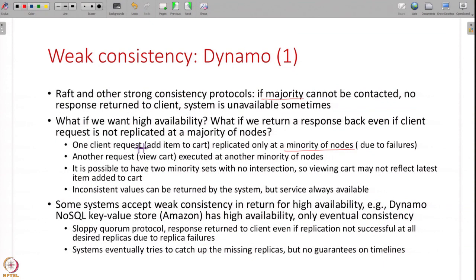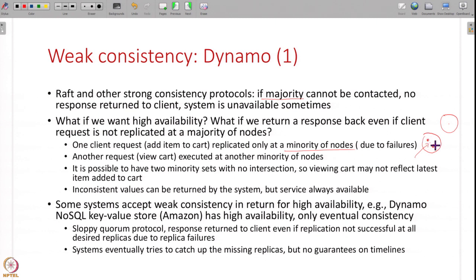For example, if a client request is only replicated at a minority of the nodes and you return a response, what happens? With two minority sets out of five nodes, those two sets may not intersect. So you added an item to a shopping cart and it was replicated at these two nodes, then those two nodes failed, then you view the shopping cart and your request goes to two other nodes - and the item you added is not visible in those nodes because it was never replicated at a majority. It is possible to see inconsistent values. The system will try to ensure that everything is replicated everywhere and will try to ensure consistency, but it is not guaranteed.